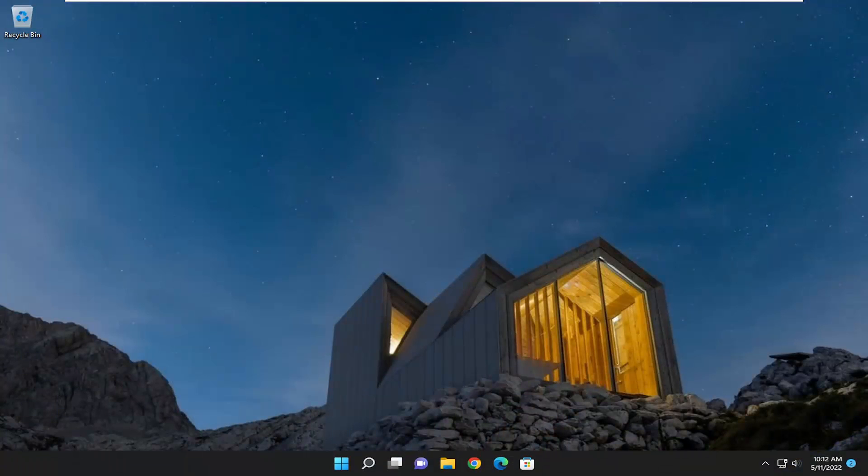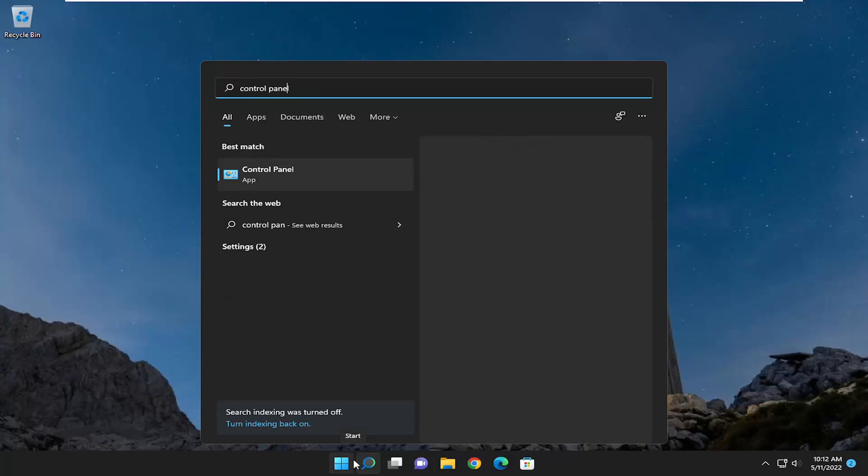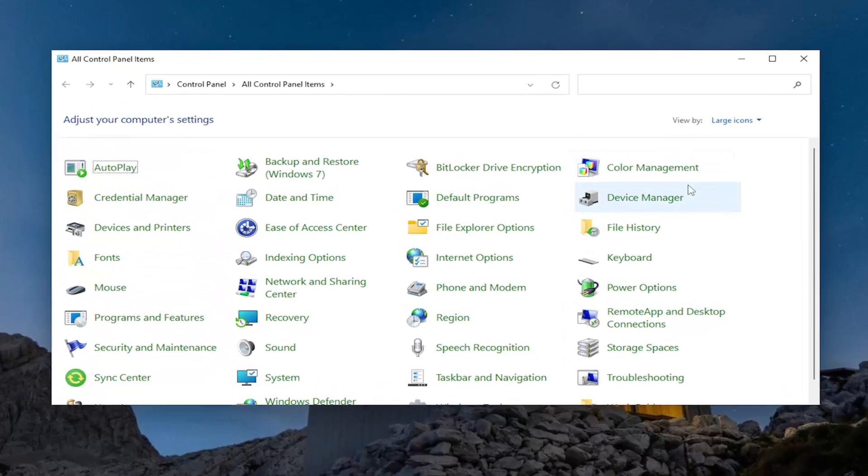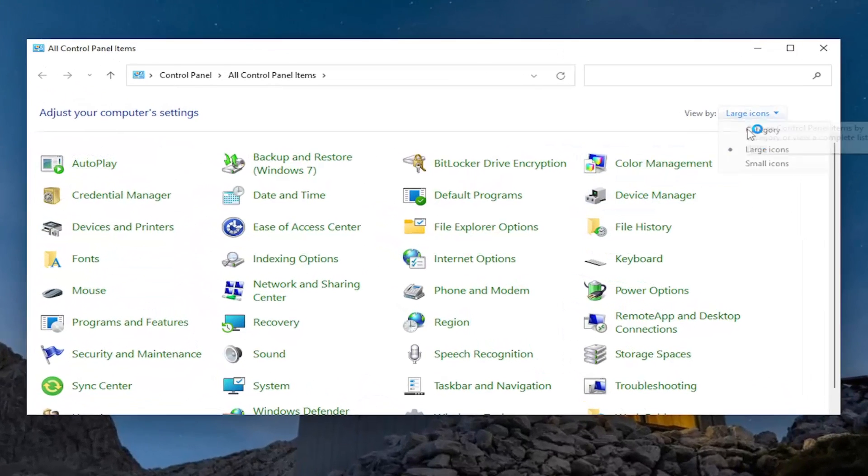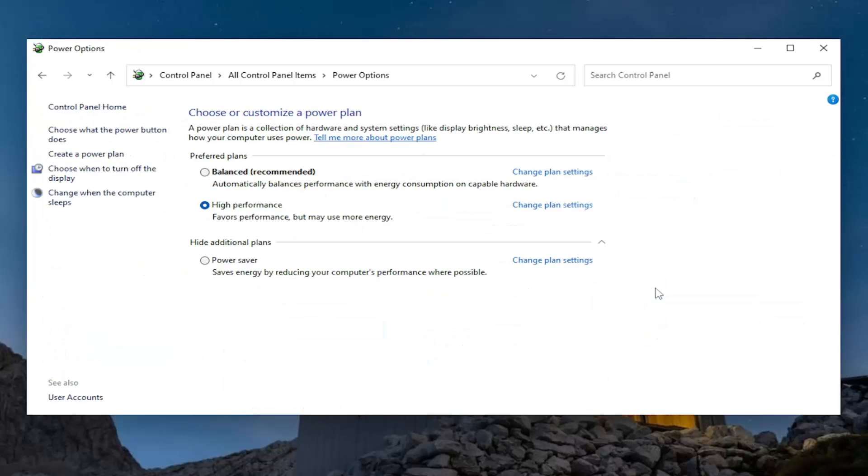And now if we were to go ahead and actually open up the search menu and type in control panel, let's just say we went ahead and made sure it worked.